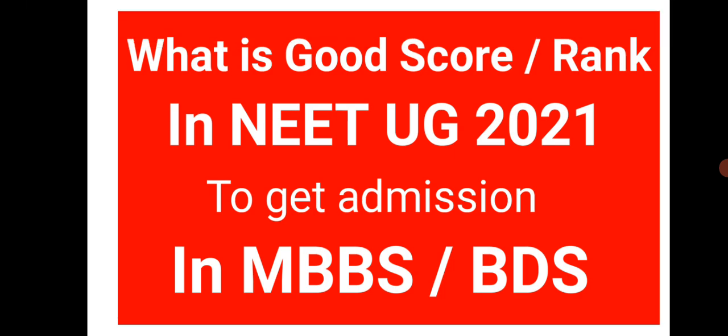In this video we will discuss the scores which are very important for students who are going for the counseling for NEET UG 2021. We will see those important scores that are very helpful for you before applying for counseling.